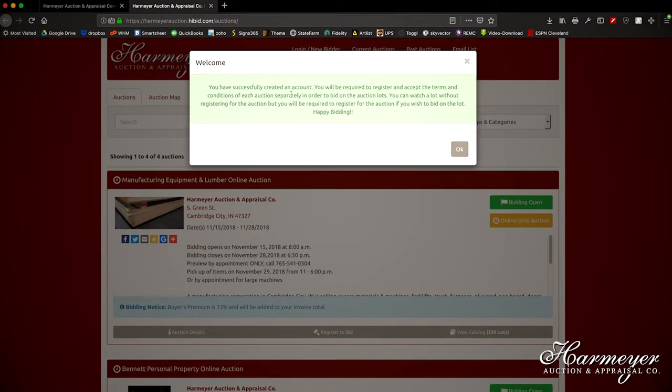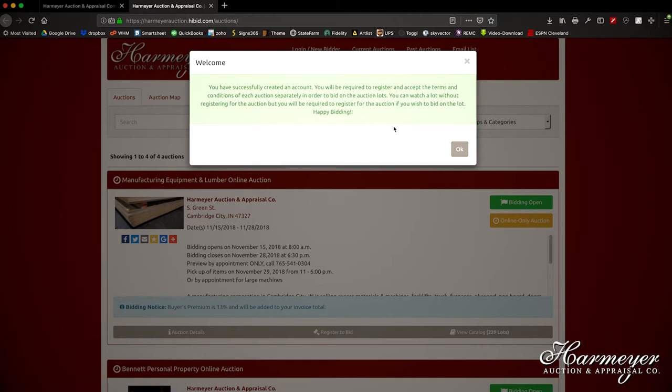You have successfully created an account. You'll be required to register and accept the terms and conditions of each auction separately in order to bid on auction lots. You can watch a lot without registering for the auction, but you'll be required to register for the auction if you wish to bid on the lot. Happy bidding!